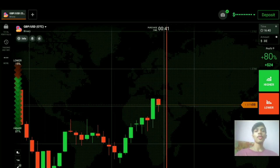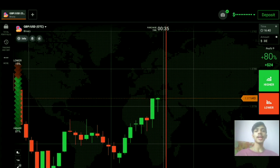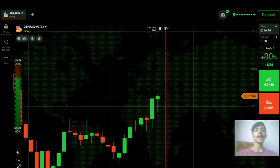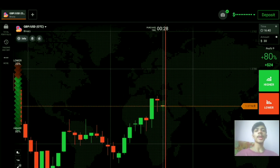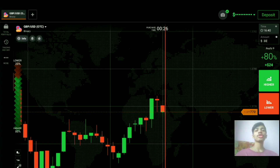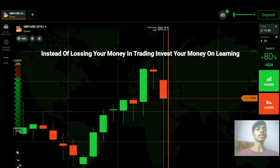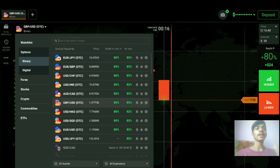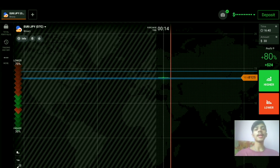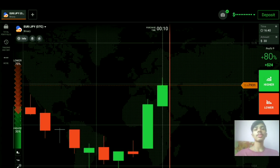Welcome to the binary trading course channel. Today's trading session covers price action and candlestick psychology. If you don't have an IQ Option account, the link to open one is in my video description. If you're new to this channel, please like, share, comment, and subscribe — it motivates me to make more videos.